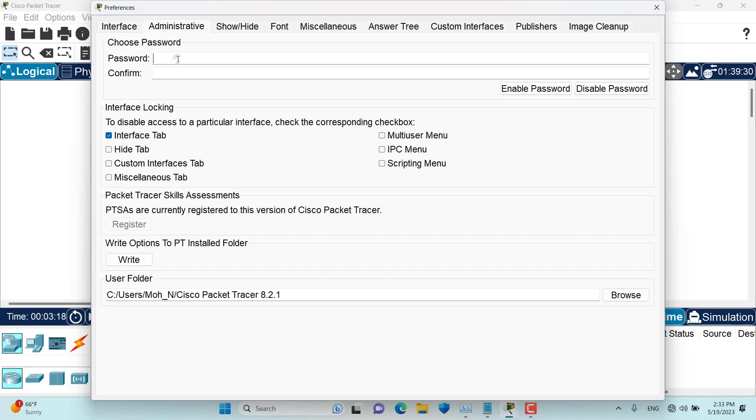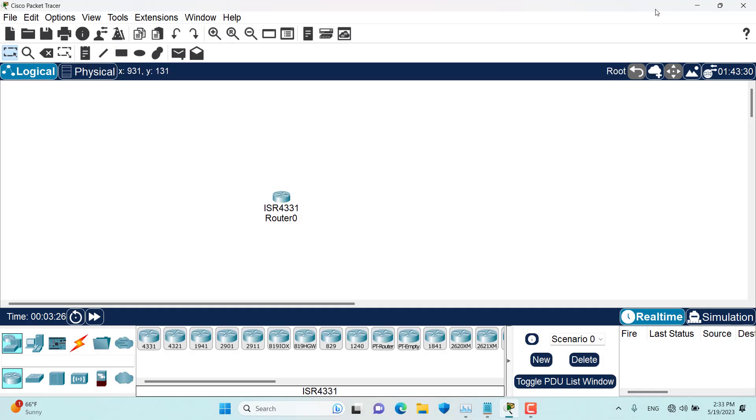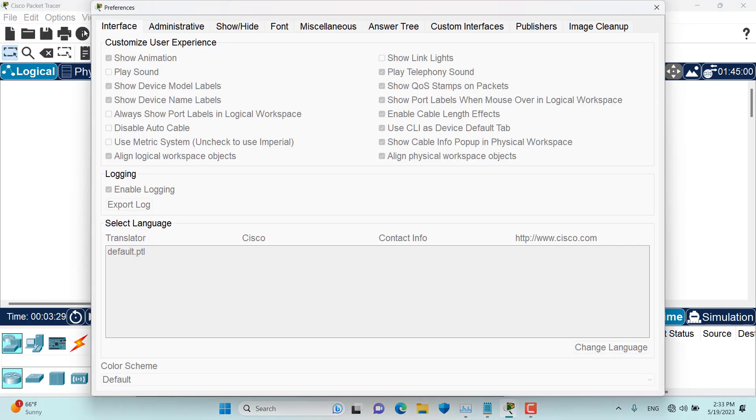So if I set a password ABC ABC and then I enable this password and then I close preferences. Then when I come to the preferences again, I see that the interface tab is locked and I want to open it.